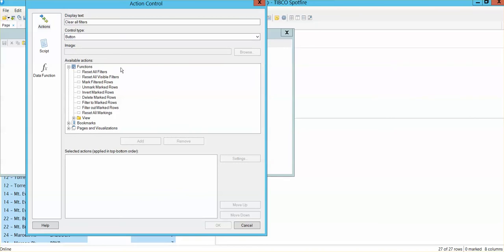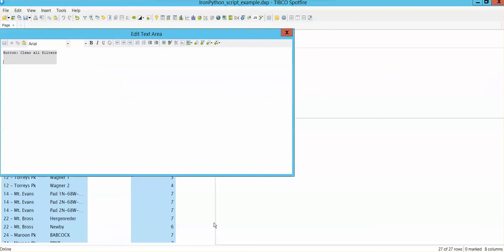In this case, I want to reset all filters. So when I click on add, now this is the action that is going to happen as soon as I do click on this button. So if I click OK and I save it and OK.